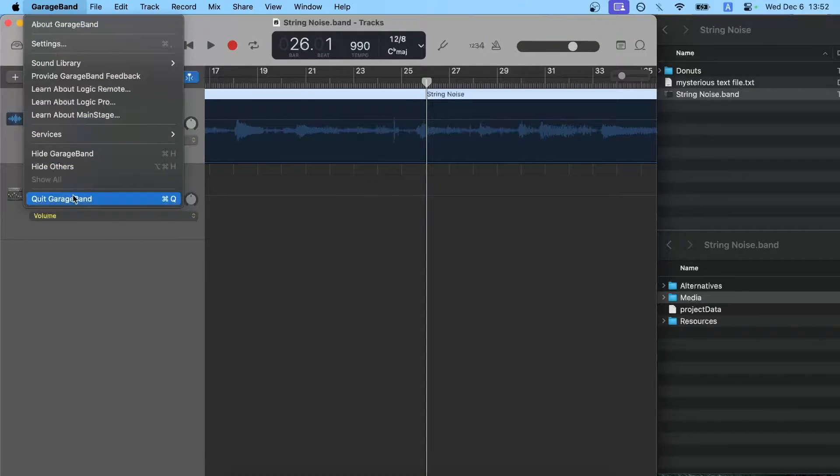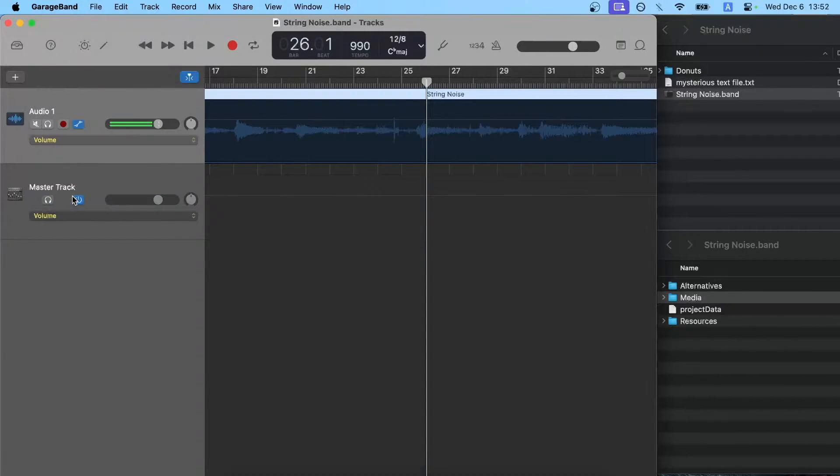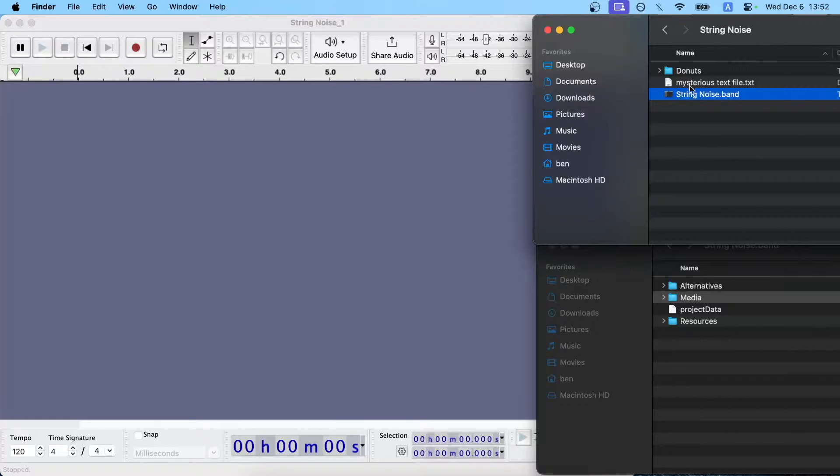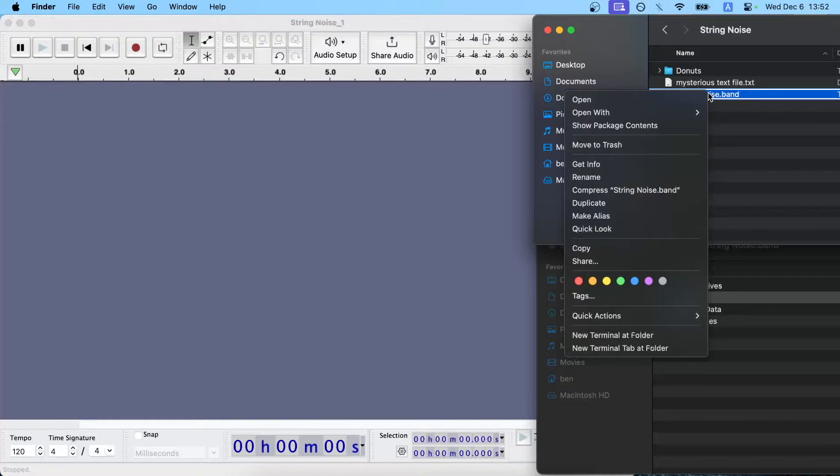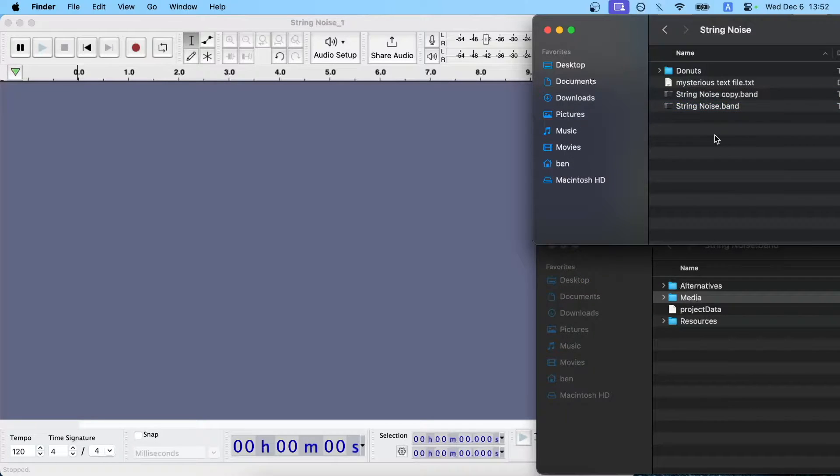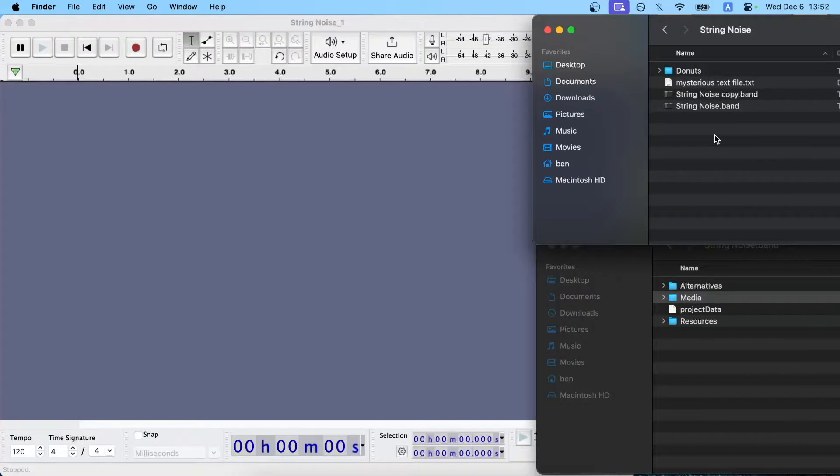We actually have to quit GarageBand first because it will lock the project file. I would recommend right clicking and hitting duplicate to make a backup because in the world of software, everything goes wrong.